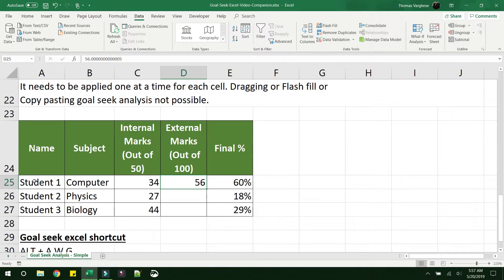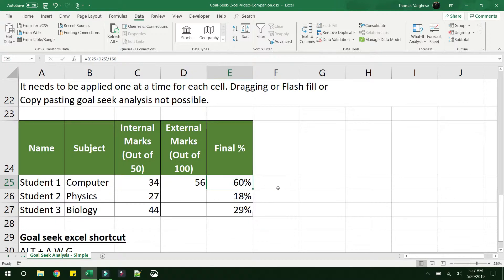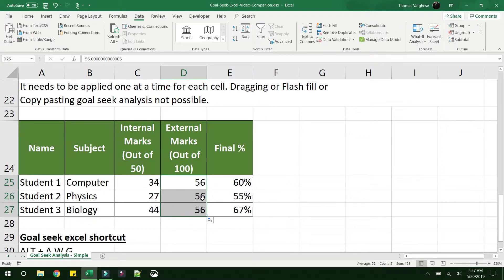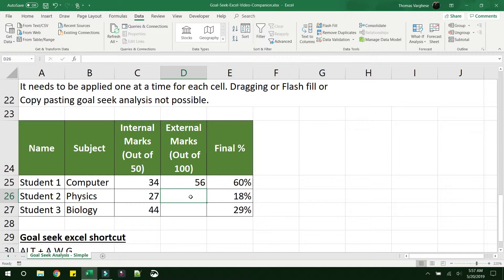So student 1 needs 56% in his external mark to get a final of 60%. Now we calculated this for one student. Say if there are 10 other students where you need to do this, you will have to do this one at a time. There is no option to just drag. It will not give the correct values. Yes, there are some automation available, but that is another video where we use VBA script to implement goal seek analysis to a table.